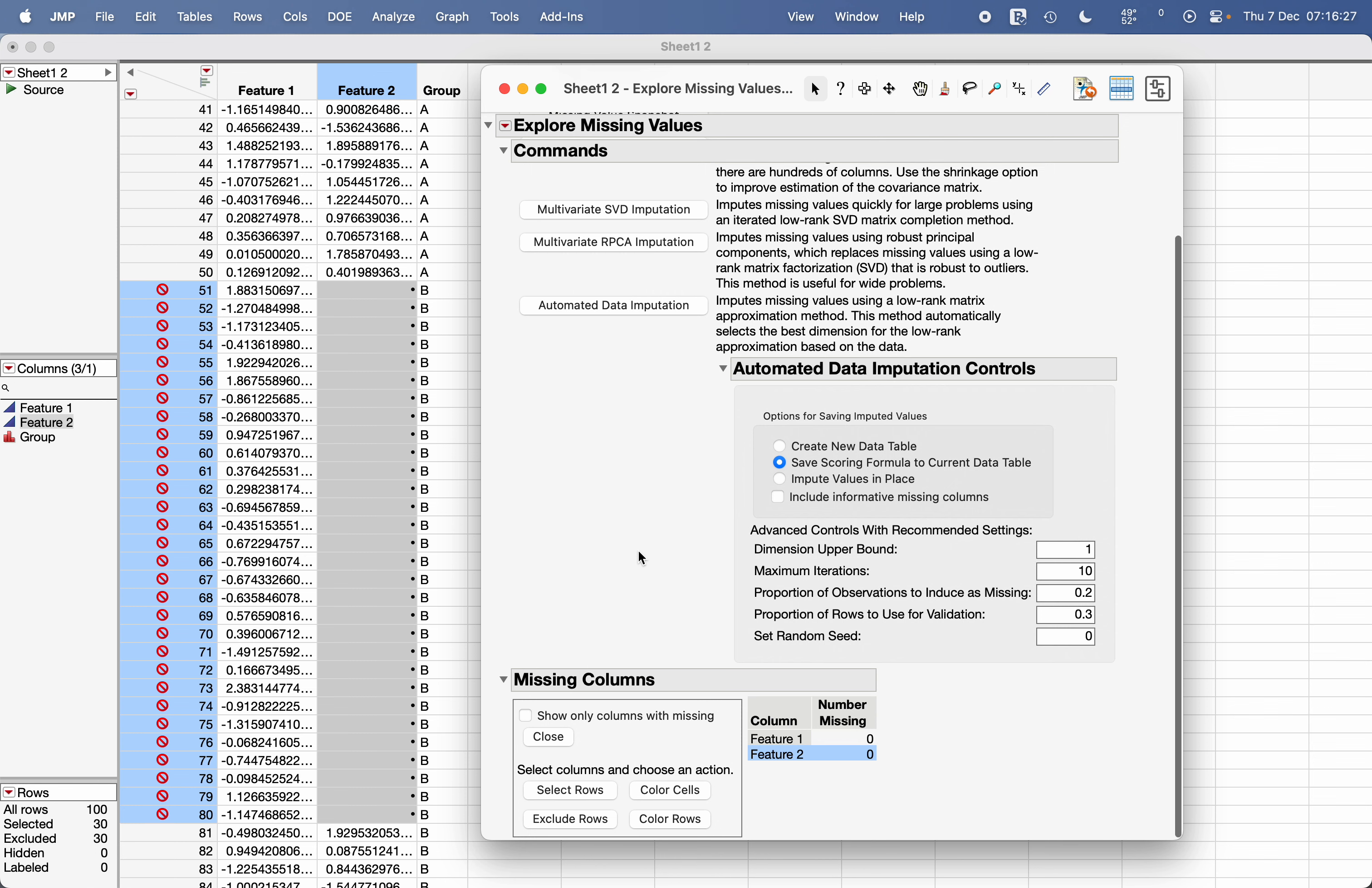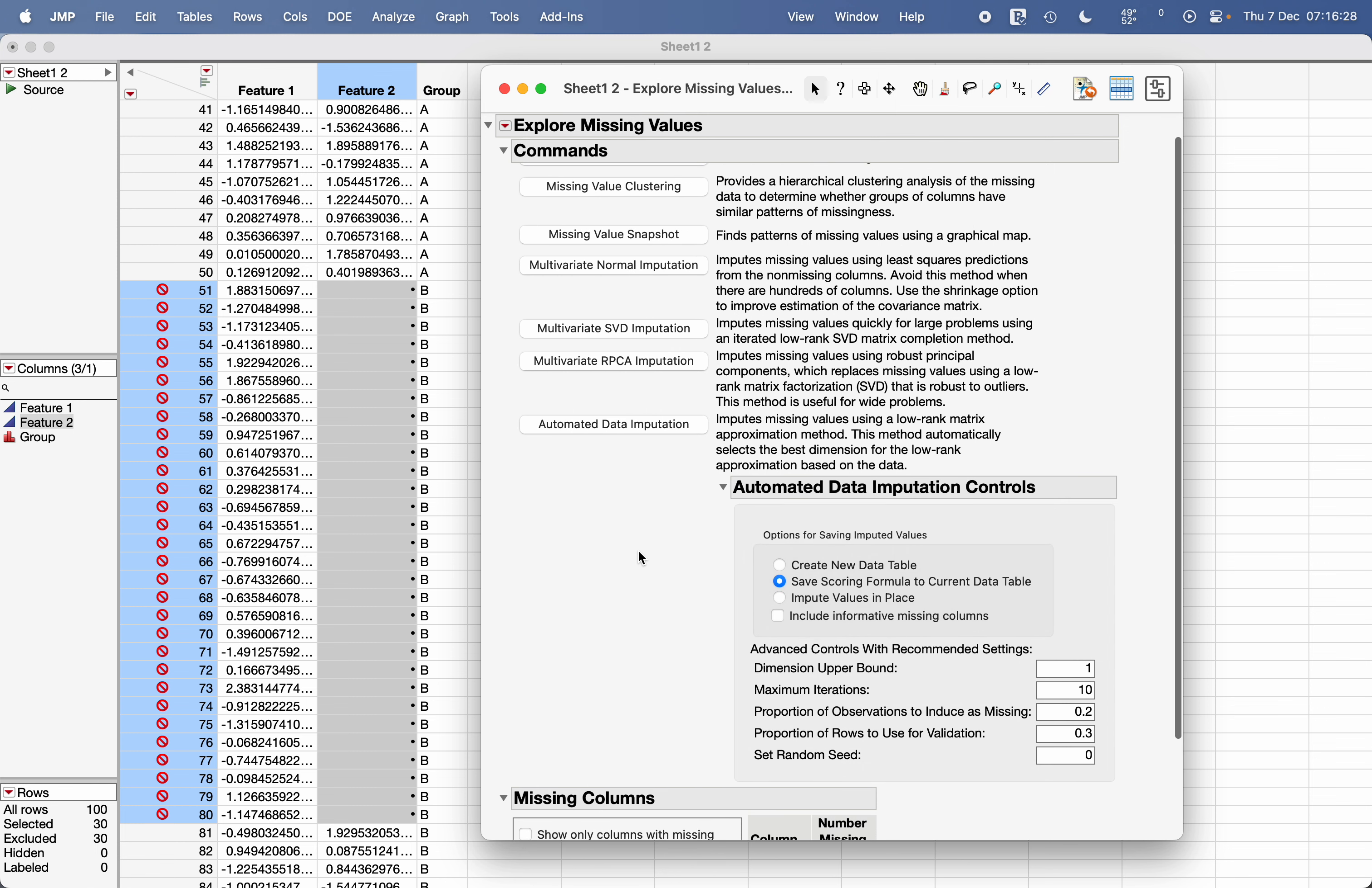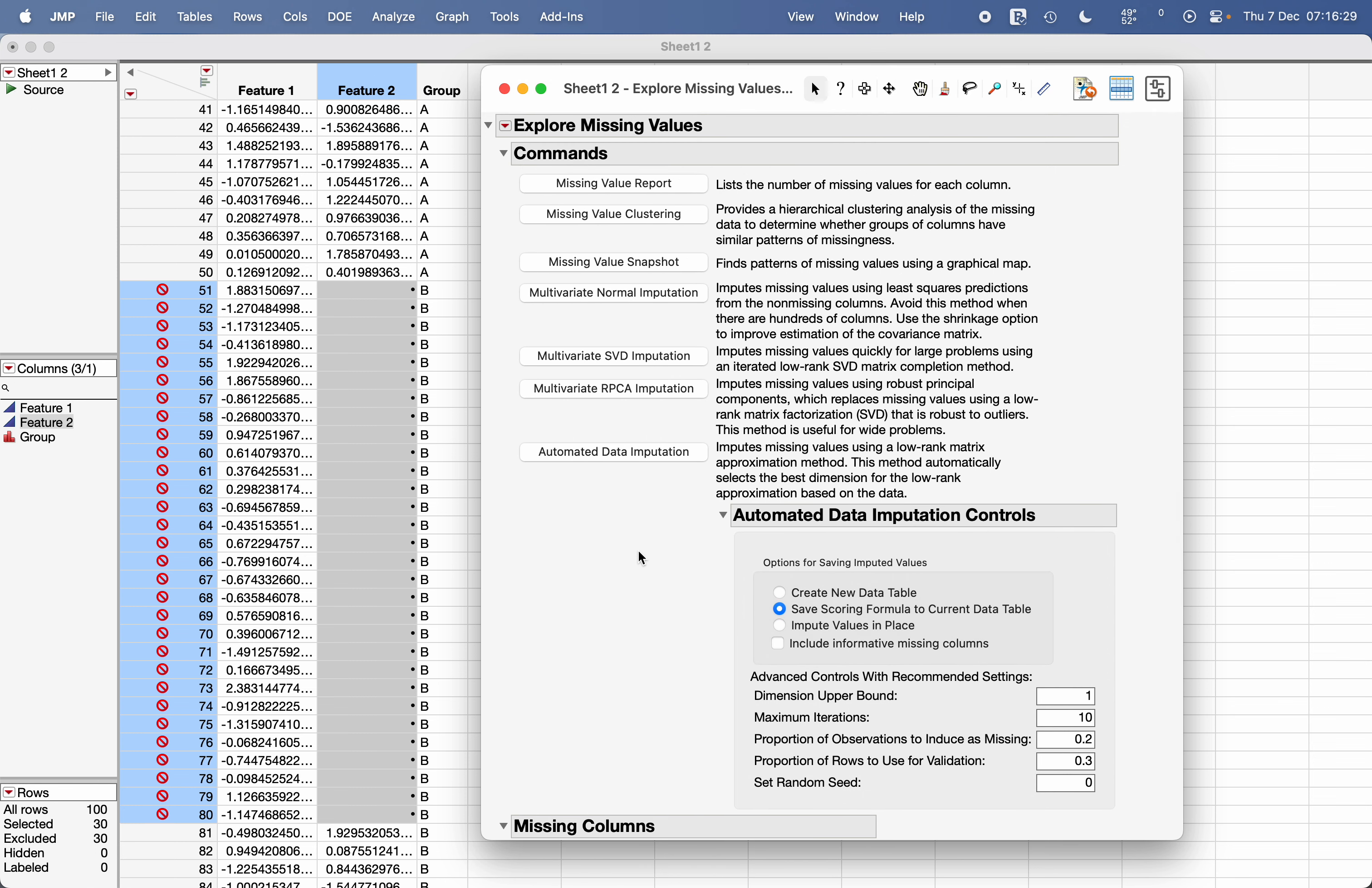So that's how you use the Explore Missing Values imputation option in JMP.